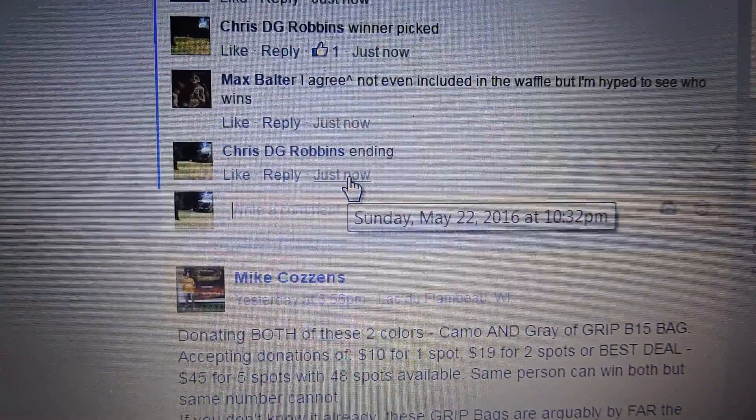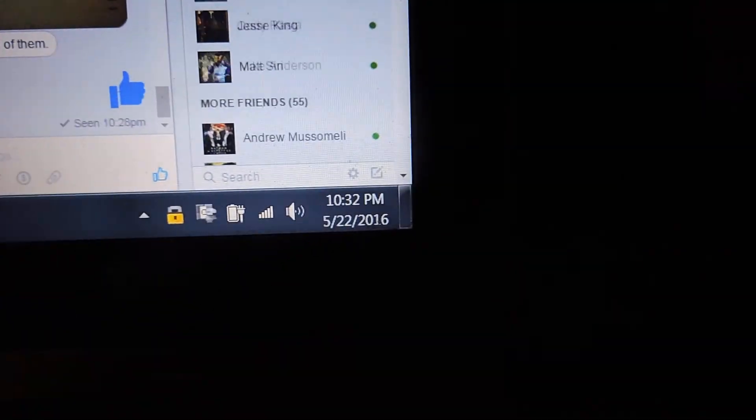Ending comment. 1032. Thanks everyone. Have a great night.